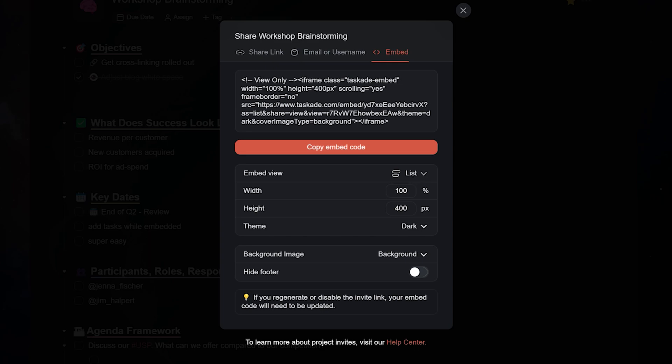You can now select the default view, width, and height of the embedded project and decide whether you want to show it in dark or light mode.